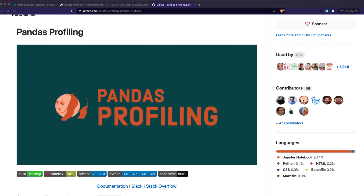Hey friends, welcome to One Little Coder. Do you know there is a package in Python that can help you get a report of your pandas DataFrame in just one line of Python code? Yes, there is a package that exists — it's part of Auto EDA, automated exploratory data analysis, and it is called pandas profiling.